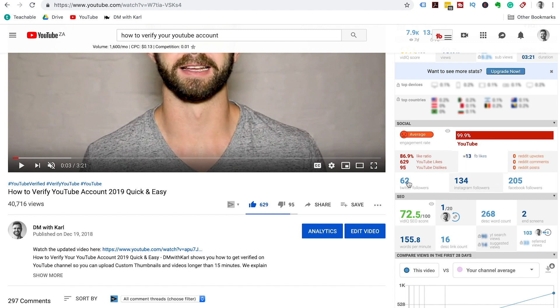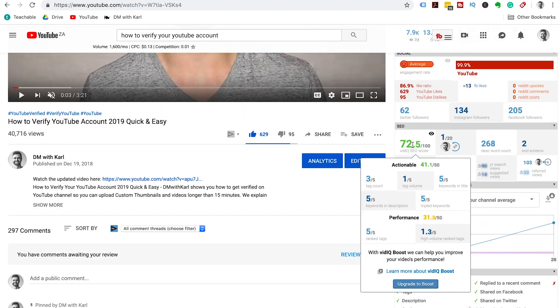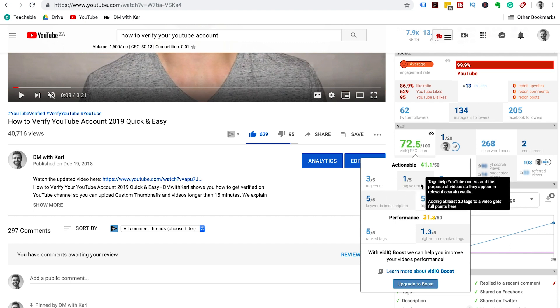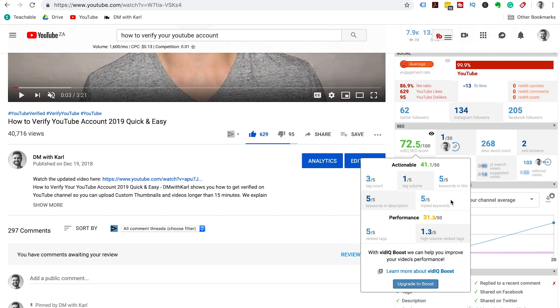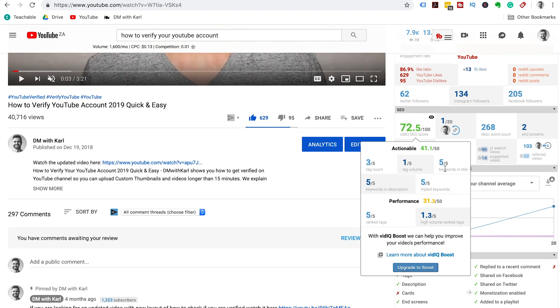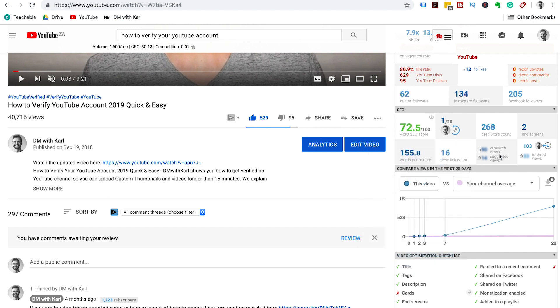This will show you how many followers you have on different platforms for your YouTube channel. These are things that you can monitor and see if you look at competitive videos. You have an SEO score, so you can have a look at the tag count, tag volume, keywords in the title, keywords in the description, triple keywords, and then get a performance. How the video is performing, these actionable scores are out of 50 and the performance is out of 50, and then the total that you score is out of 100.